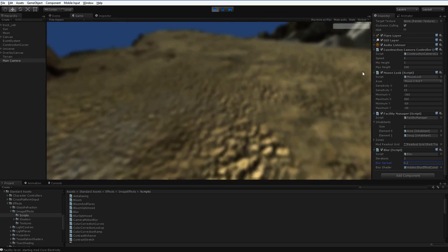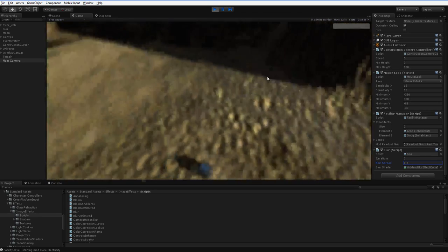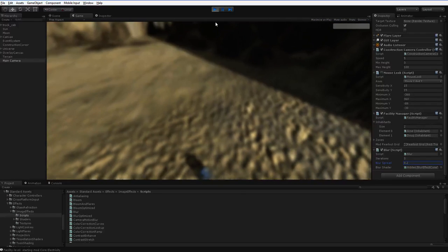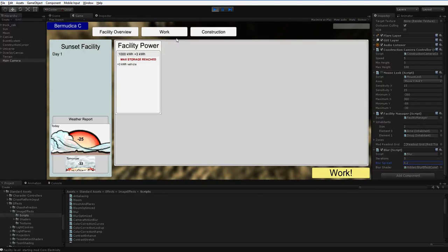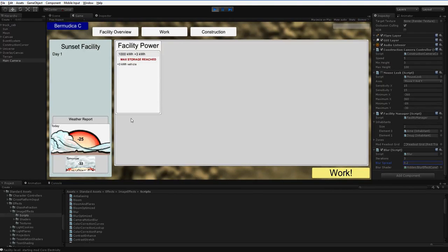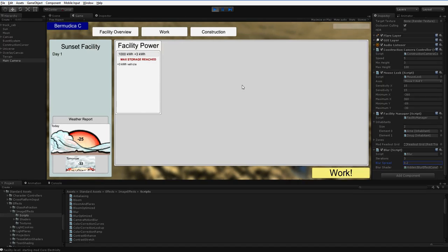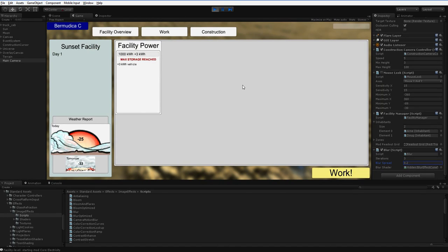So that's what a post-processing effect is. One of the things you may have noticed, it does not affect the UI. If you wanted to post-process your UI, you'd have to do something slightly different. We're not going to go into that.